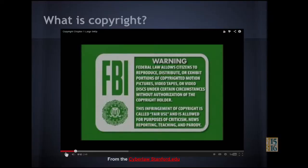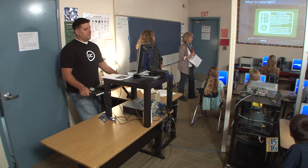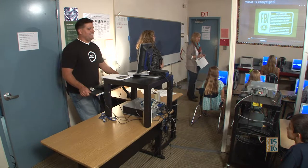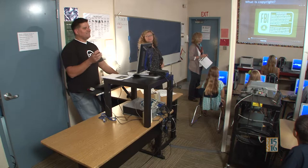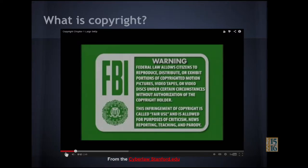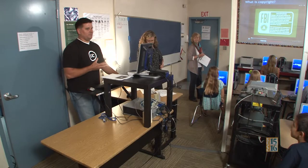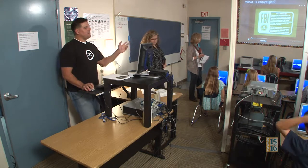In the modified FBI warning, it says: 'Federal law allows citizens to reproduce, distribute, or exhibit portions of copyrighted motion pictures, videotapes, or video discs under certain circumstances without authorization of the copyright holder.' The FBI did not actually say that — someone is being creative. This infringement of copyright is called fair use and is allowed for purposes of criticism, news reporting, teaching, and parody. So this is a joke, playing with the FBI logo and letters.